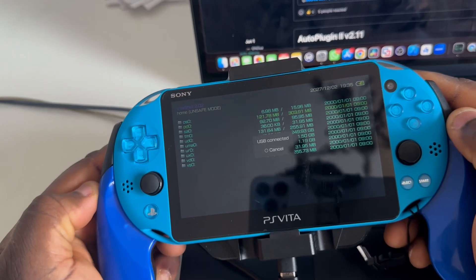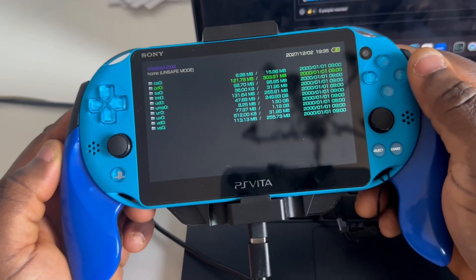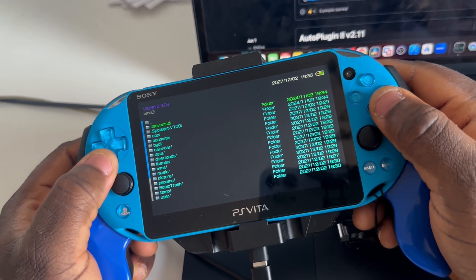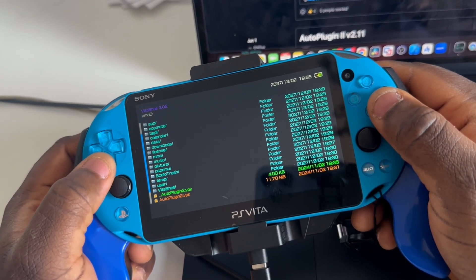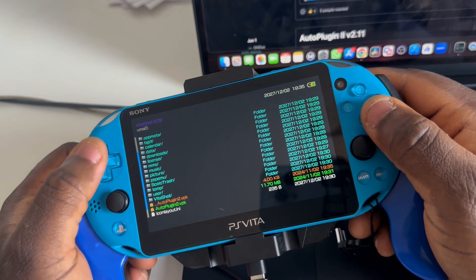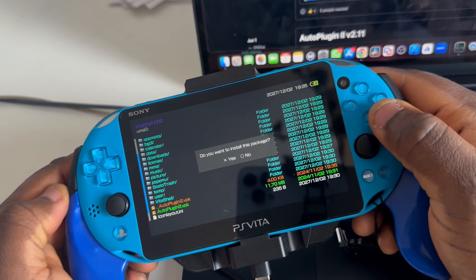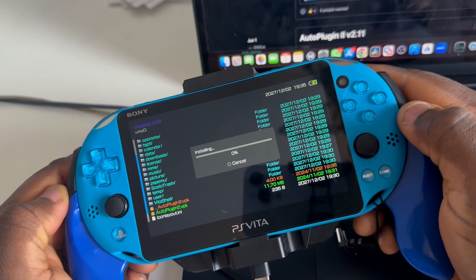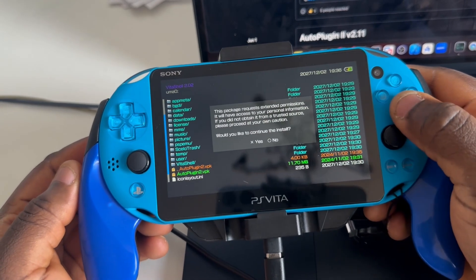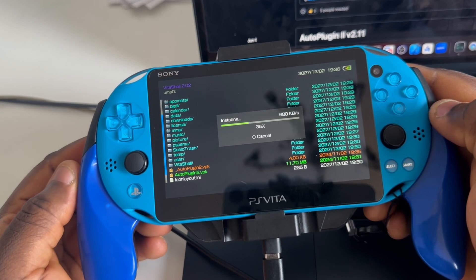Back on the PS Vita, cancel the USB connection. Scroll down and you'll see the AutoPlugin VPK file that was transferred. Click install on the VPK, select Yes, and wait for it to finish installing.